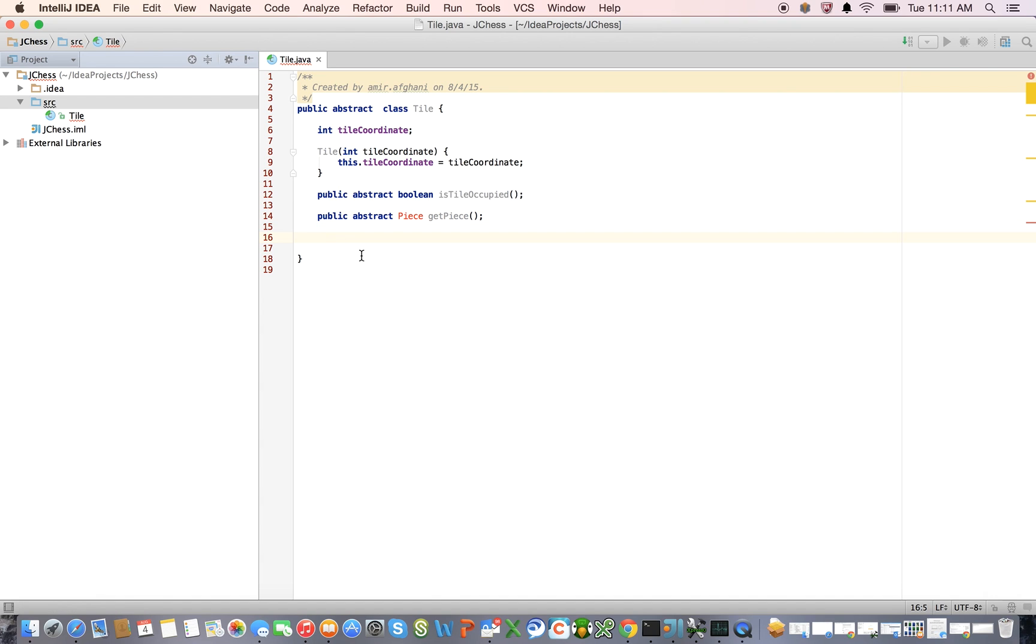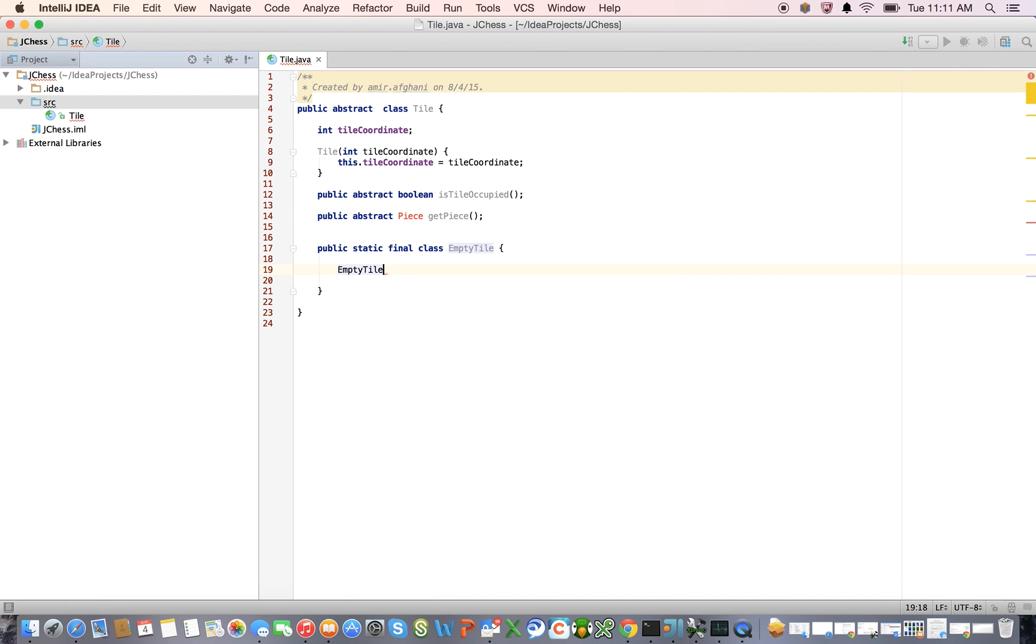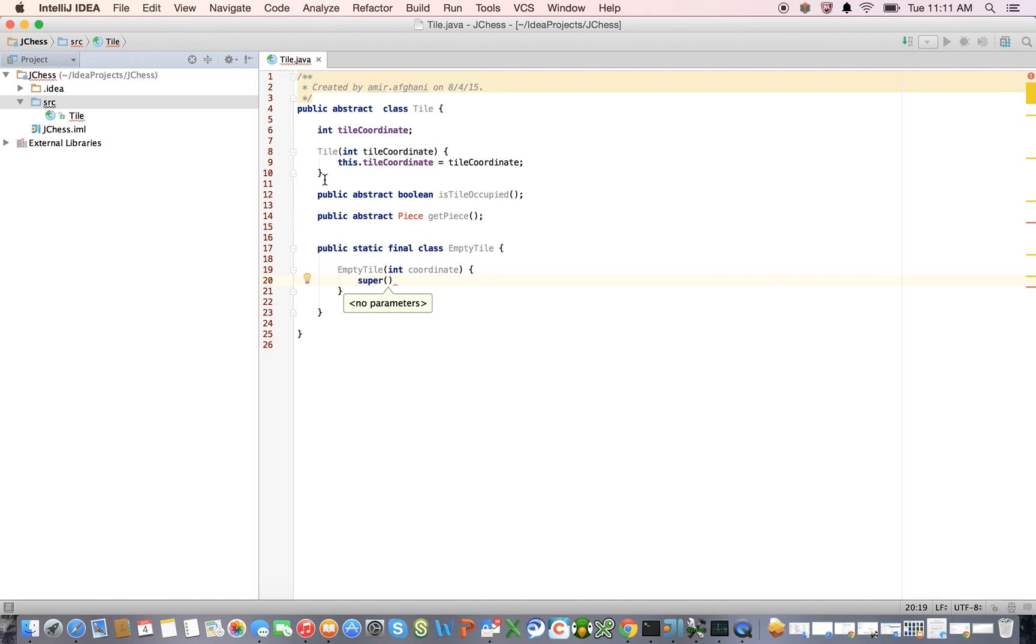So now let's create the subclasses that are going to represent either an empty tile or an occupied tile. So public static, final class, empty tile, right? And here's our empty tile constructor.